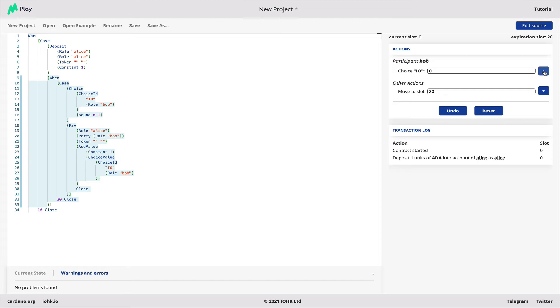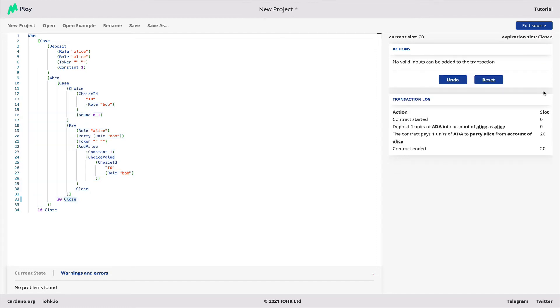And then you can see the contract has evolved. Now the highlighted part is smaller. At this point, we could either make a choice by Bob, or we could move to slot 20. Let's see what happens if we do that. You see that Alice gets her money paid back because Bob hadn't made a choice.